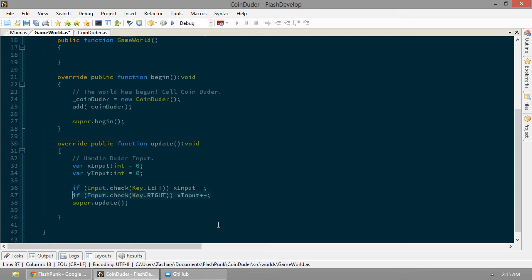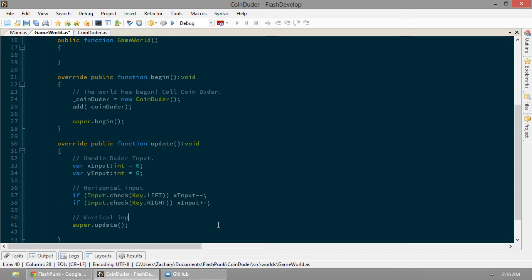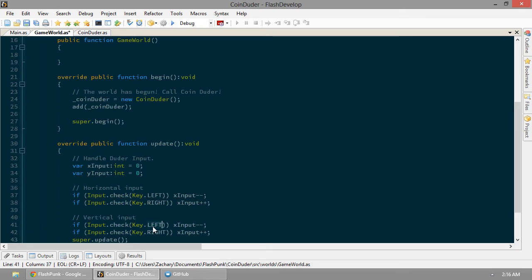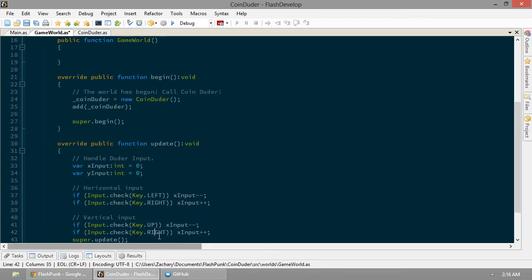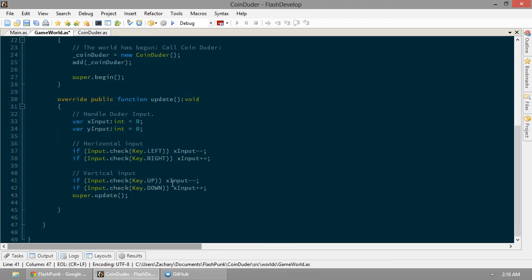Let's also handle our up and down. Let's see here, this is our horizontal input. Now we're going to do our vertical input. It's going to be key up and key down. Again, with FlashPunk, it's super easy because all these keys are already laid out for you.